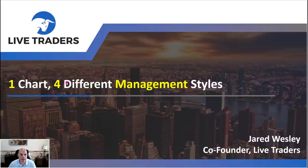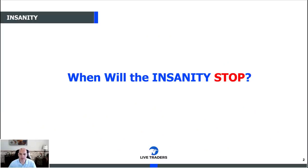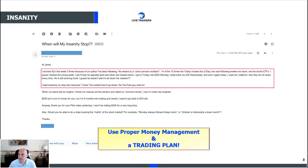But before we do any of that, we have to do our weekly installment — we've got to get our fix. When will the insanity stop? This week's is a little egregious, not because the financial terms are egregious, but because it shows people's thought process, and it's probably incredibly common. This particular person said: 'I shorted SLV this week three times because of an author I've been following. He swears by a price percent oscillator — 14 of the 15 times the 10-day crosses the 21-day, the next following weeks are down, and he shorts ETFs.'